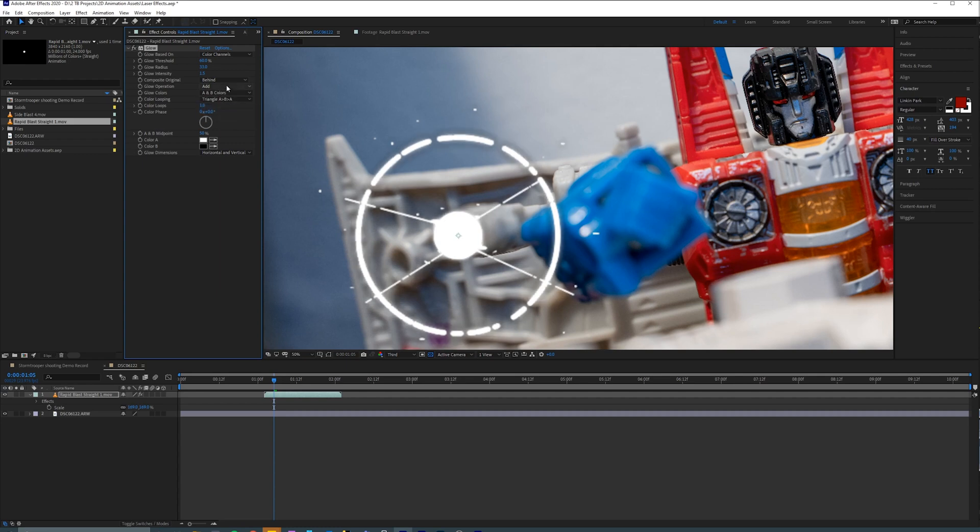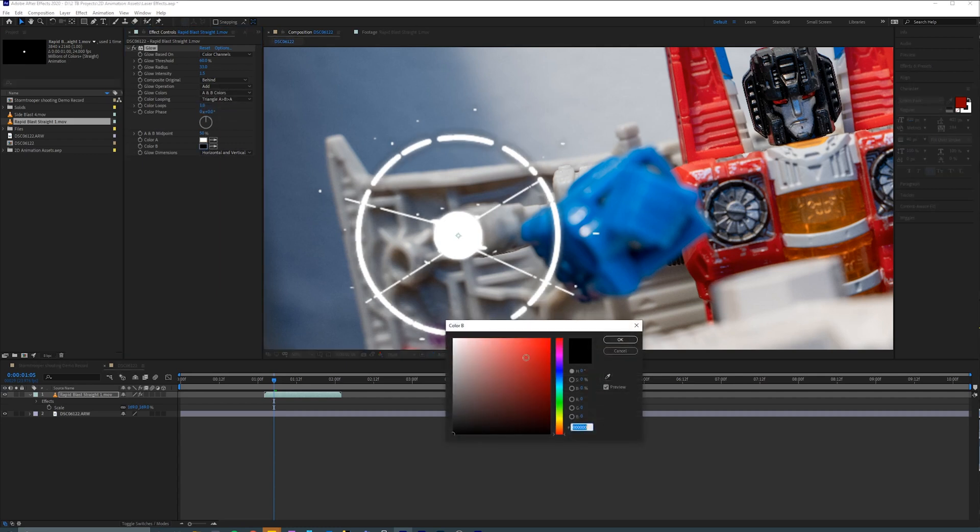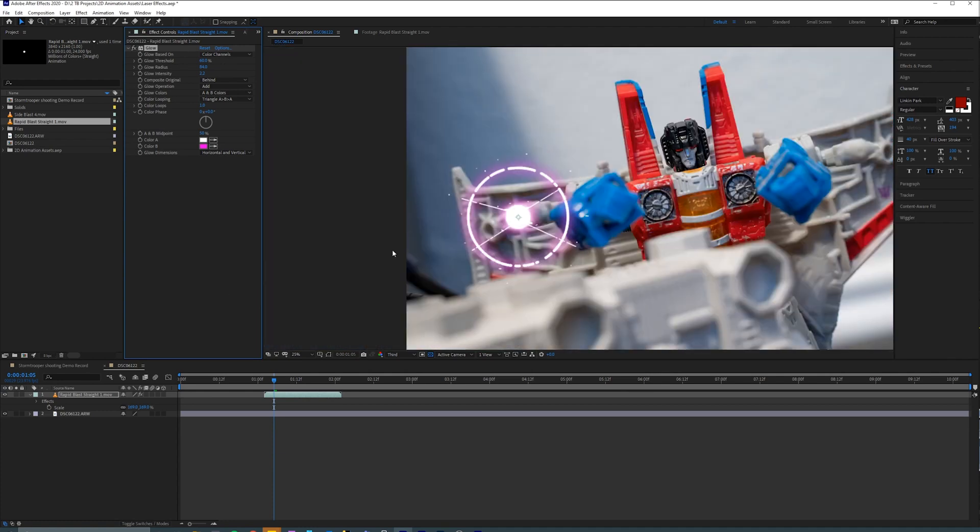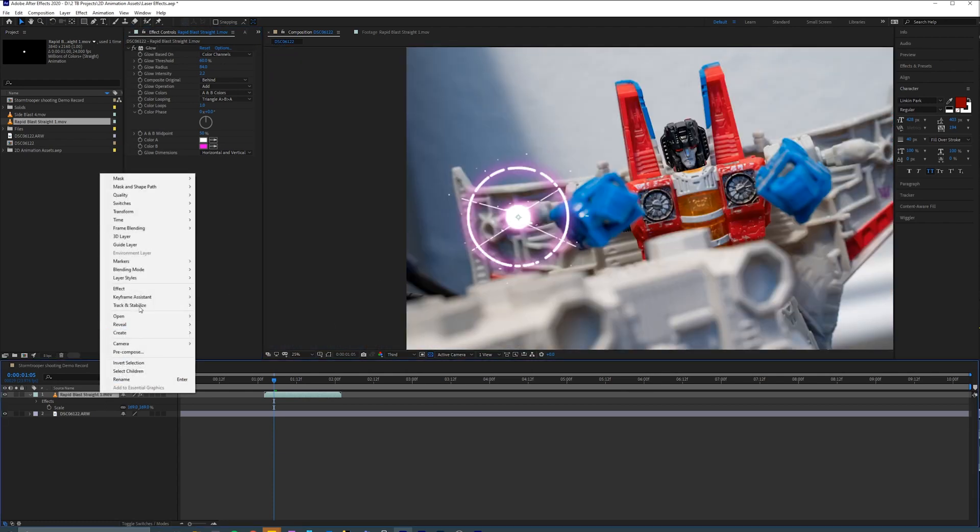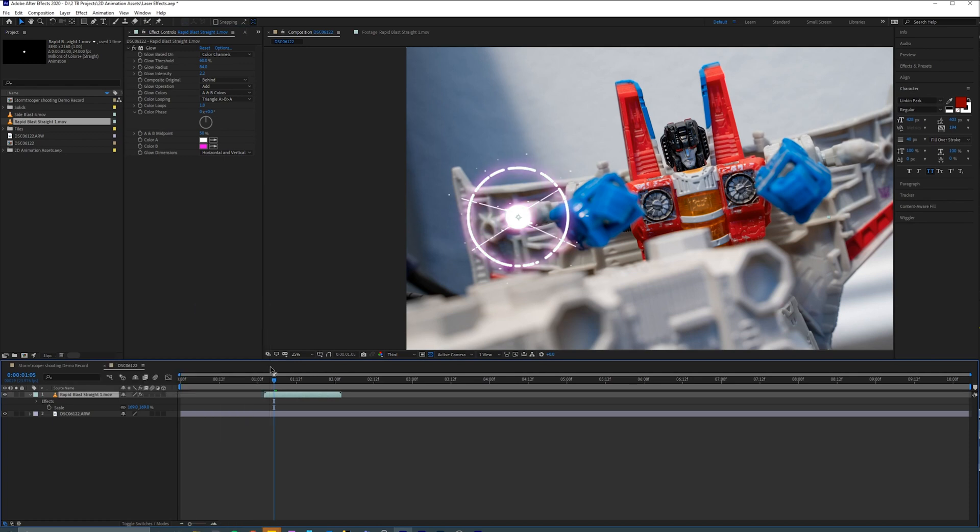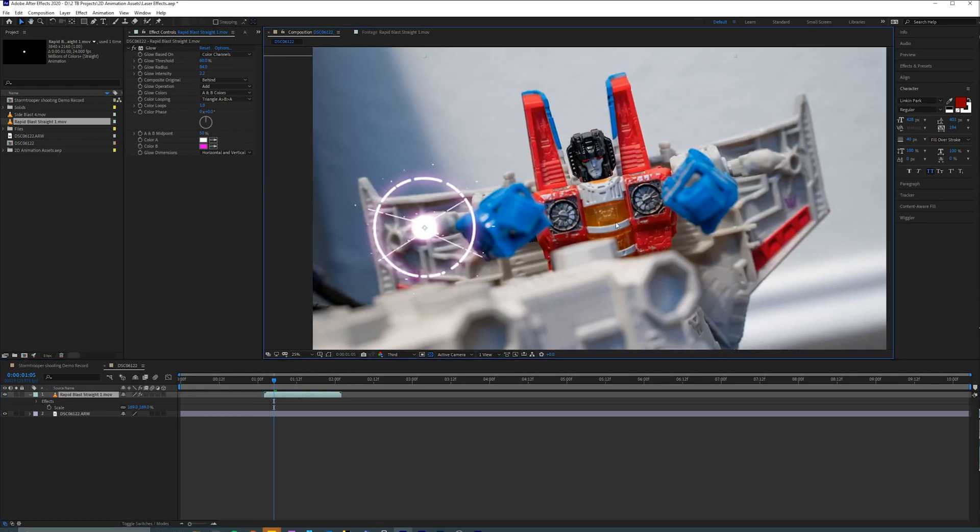So I'm going to change this to have a little bit of a purple look, purplish, pinkish look, maybe increase the glow intensity, increase the radius, so that it looks something like that. And then I'm going to go ahead and change the blending mode to screen again.